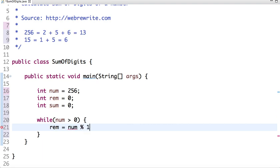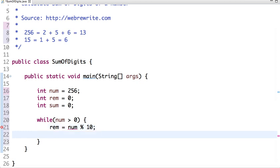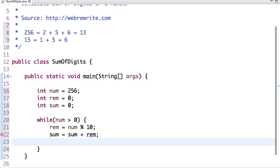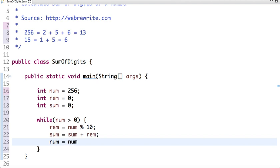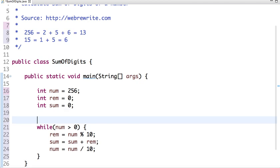now what I do is sum equal to sum plus remainder, and I am dividing num equal to num by 10. So what this logic does is, suppose our number is 256.